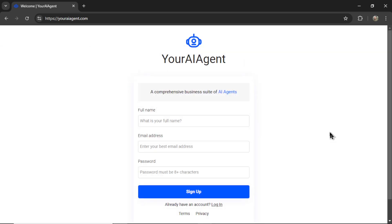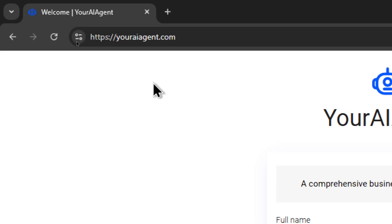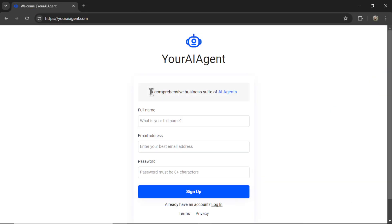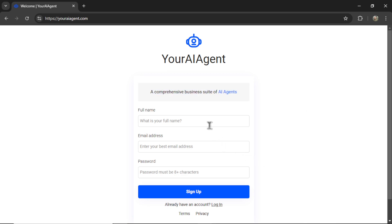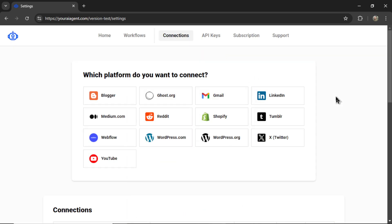If you're new to this channel, welcome. Head on over to youraiagent.com. This app is a comprehensive business suite of AI agents that I am building live on this channel. Enter your name and email address, password, and then click sign up. It's going to drop you onto the settings page.